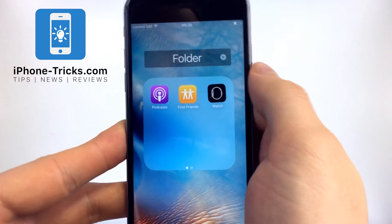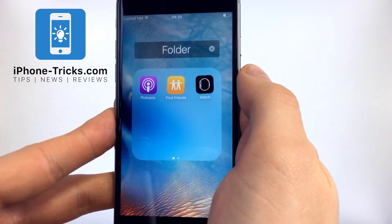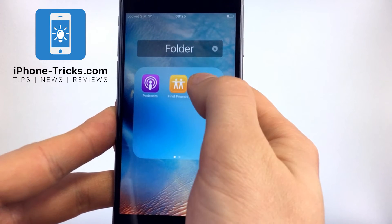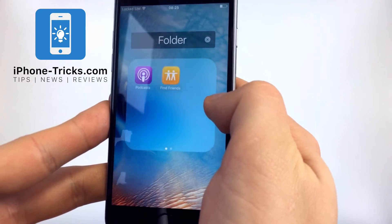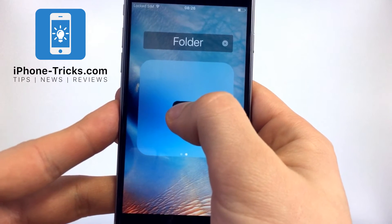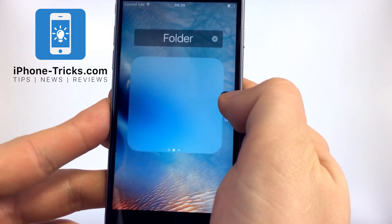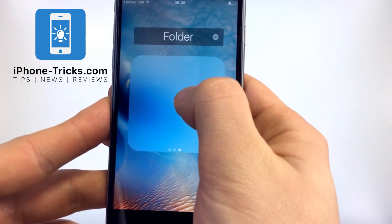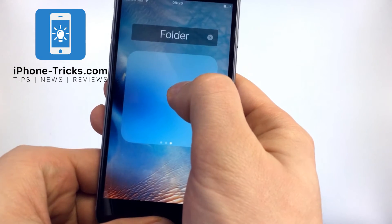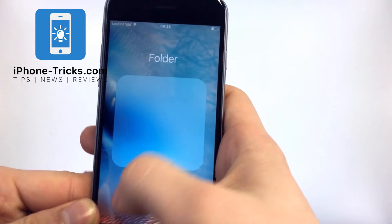Now drop it. We will choose the first app we want to hide, like the Watch app. Take it and go and open the second blank page, drop it, take it again, go to the right and you will see that we created a third blank page. If we hold it now and push the home button, the app will disappear.